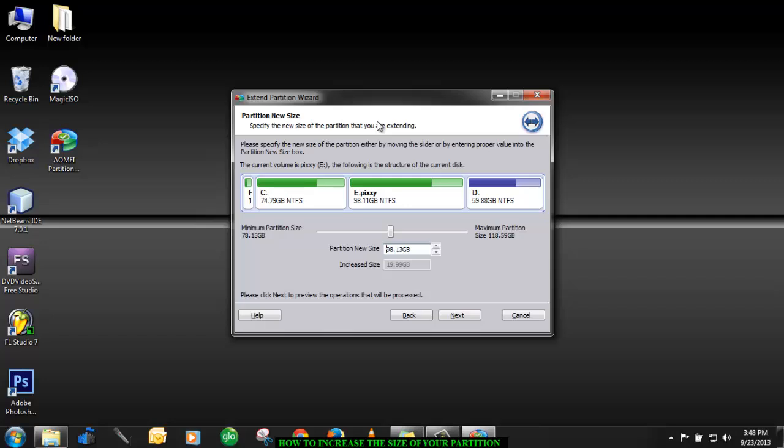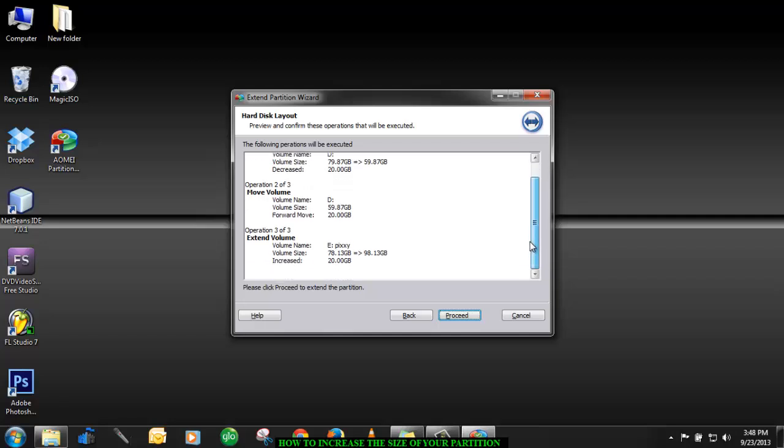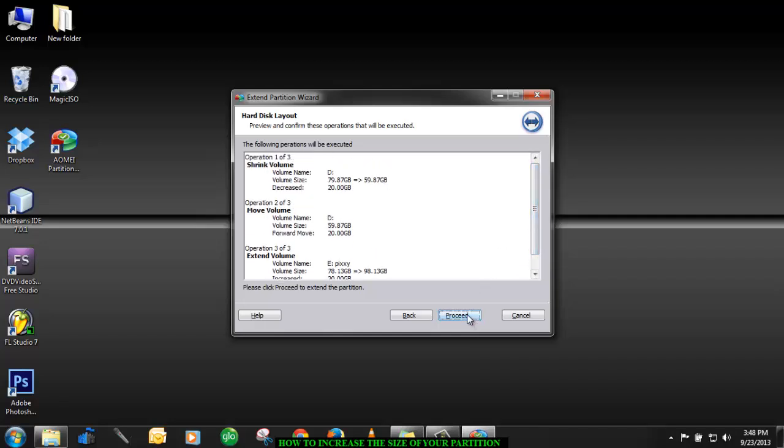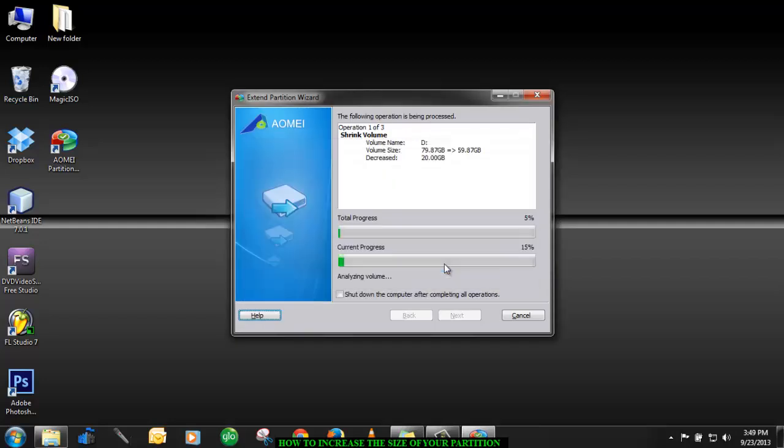All right, then it will give you all the summary of the operation. Then you click on proceed. Then it will give you implementation of the operation will take seven minutes approximately, 22 minutes. Now it depends on the size you want to add. So if you're moving lesser space you expect a lesser time. If you're moving the bigger space, you expect a bigger time. So I'll click yes and then it will start.